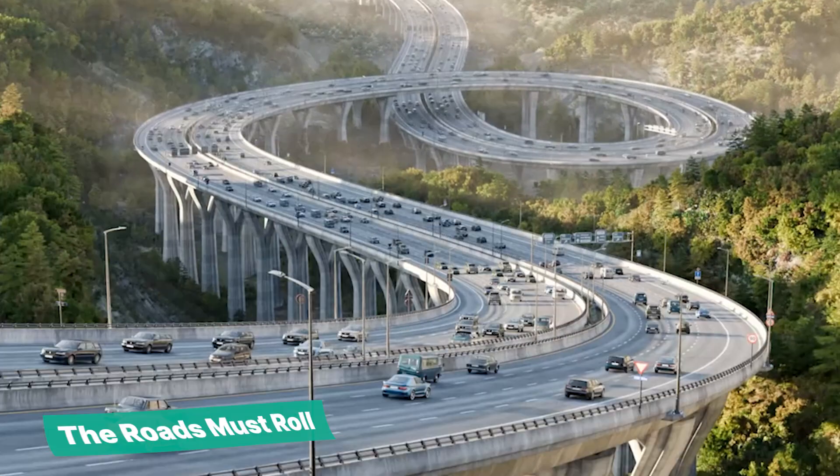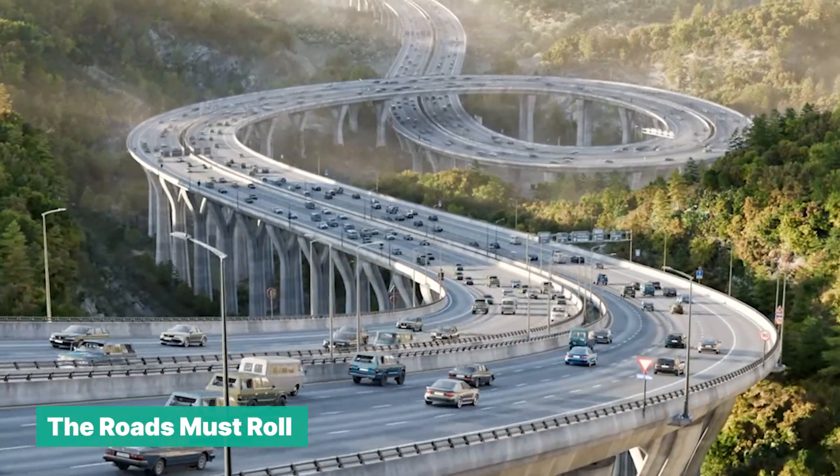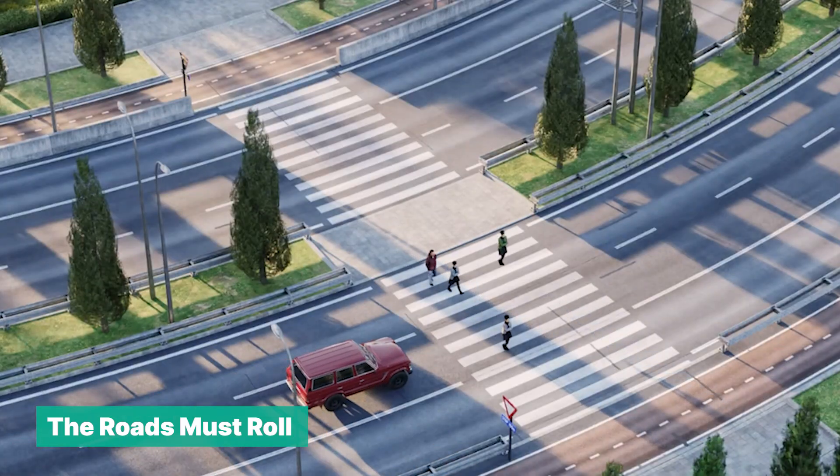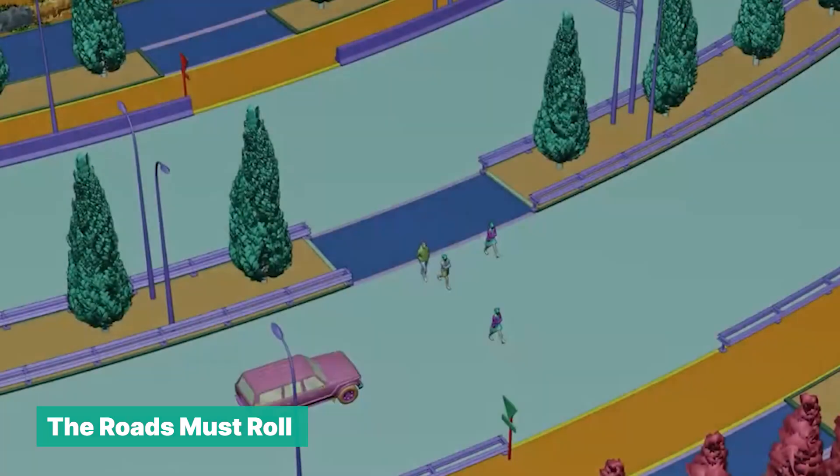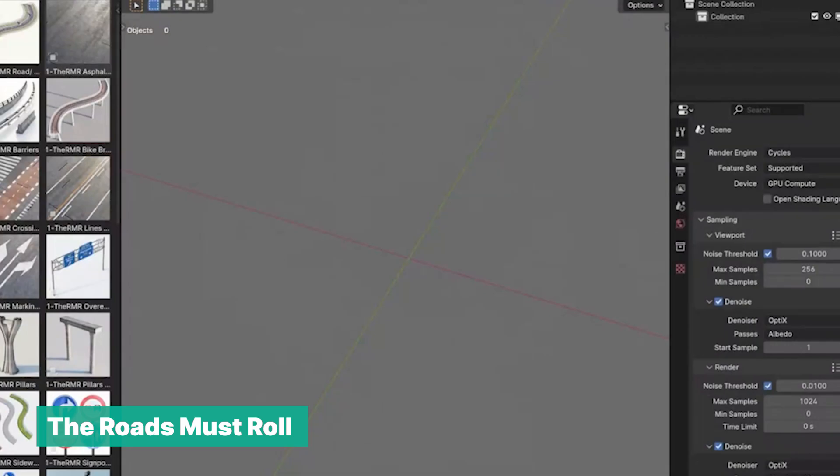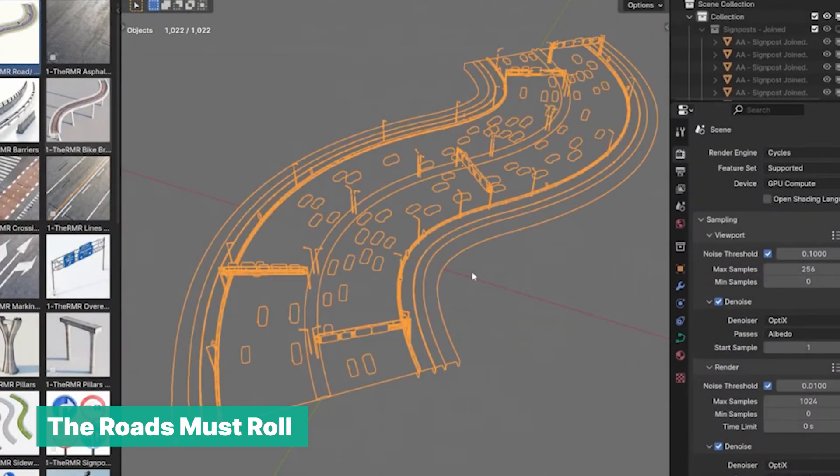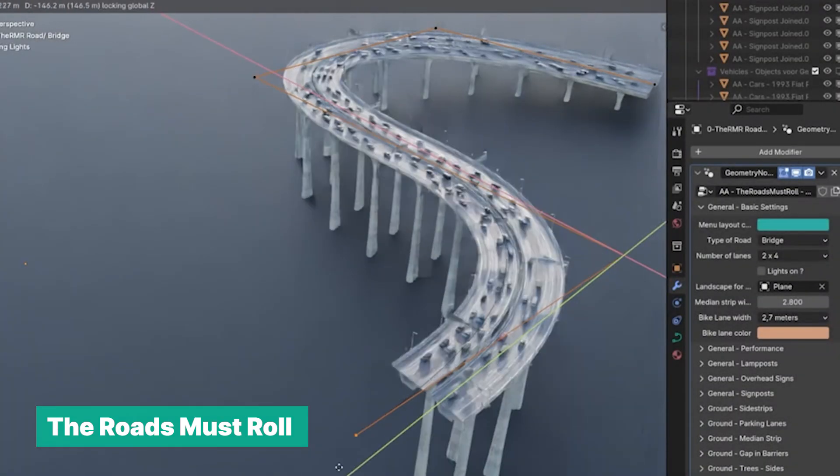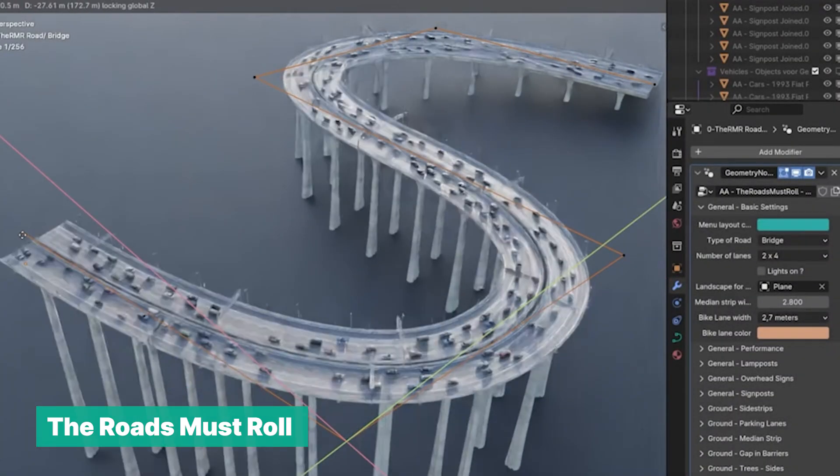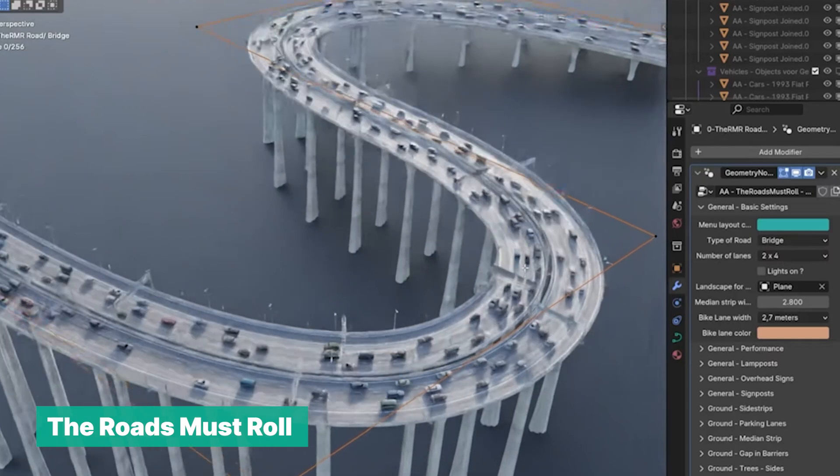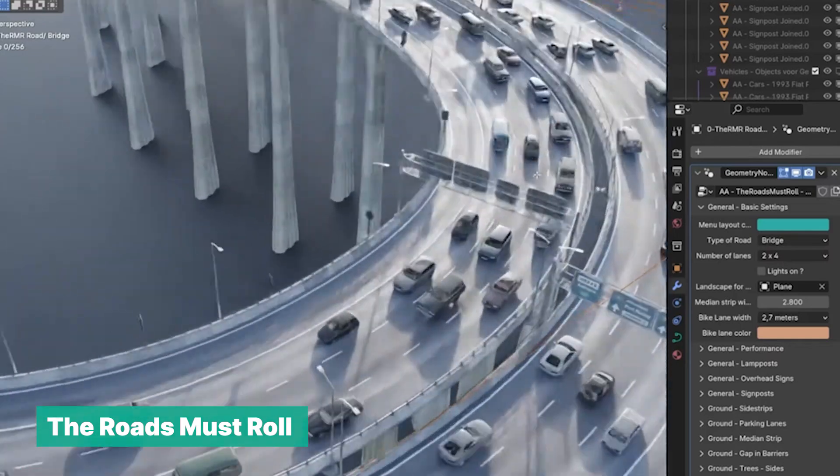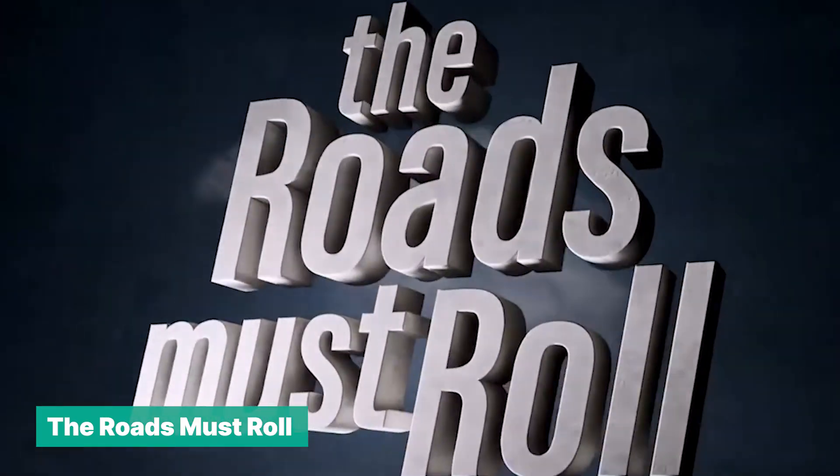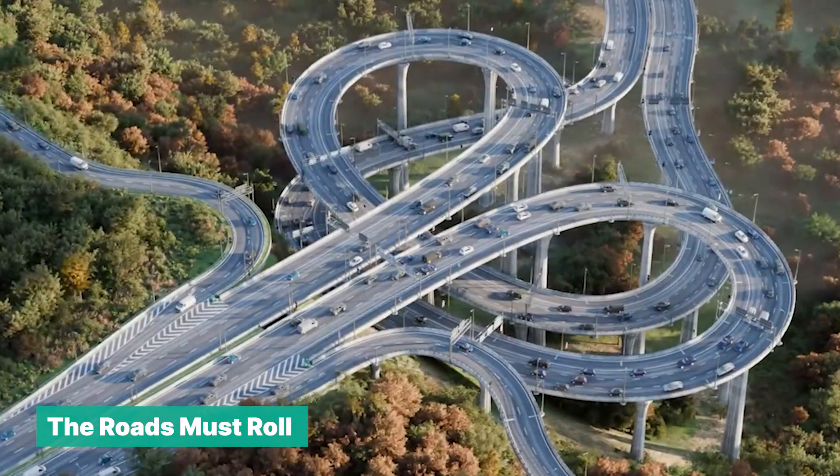Every traffic add-on blows my mind, especially if it's capable of creating procedural roads and direct traffic like this add-on does. You're not just getting a traffic generator, you are getting a procedural road generator, street generator, a bridge generator with traffic on top of it. It's simply amazing.